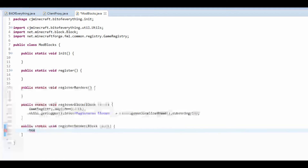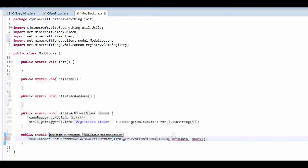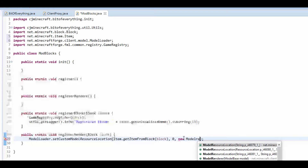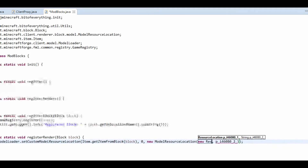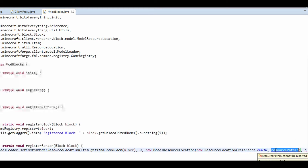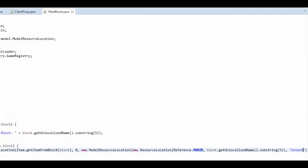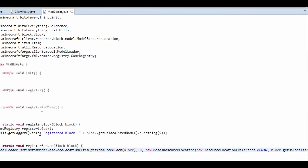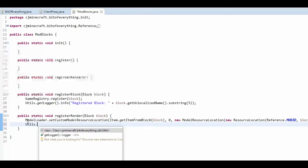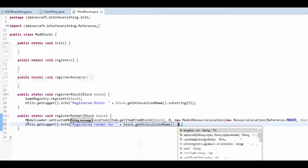In registerRender, same as before: ModelLoader.setCustomModelResourceLocation. The item is Item.getItemFromBlock(block), metadata is zero, and the model is a new ModelResourceLocation. That takes a new ResourceLocation with domain as Reference.MOD_ID and resource path as block.getUnlocalizedName().substring(5), and the variant is 'inventory'. Then log 'Registered render for: ' plus block.getUnlocalizedName().substring(5).